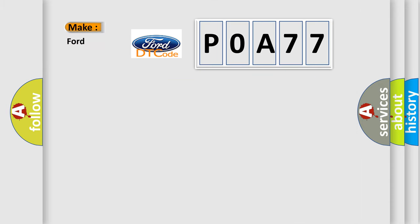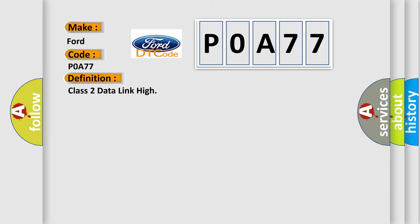So, what does the Diagnostic Trouble Code POA77 interpret specifically for Infinity car manufacturers?